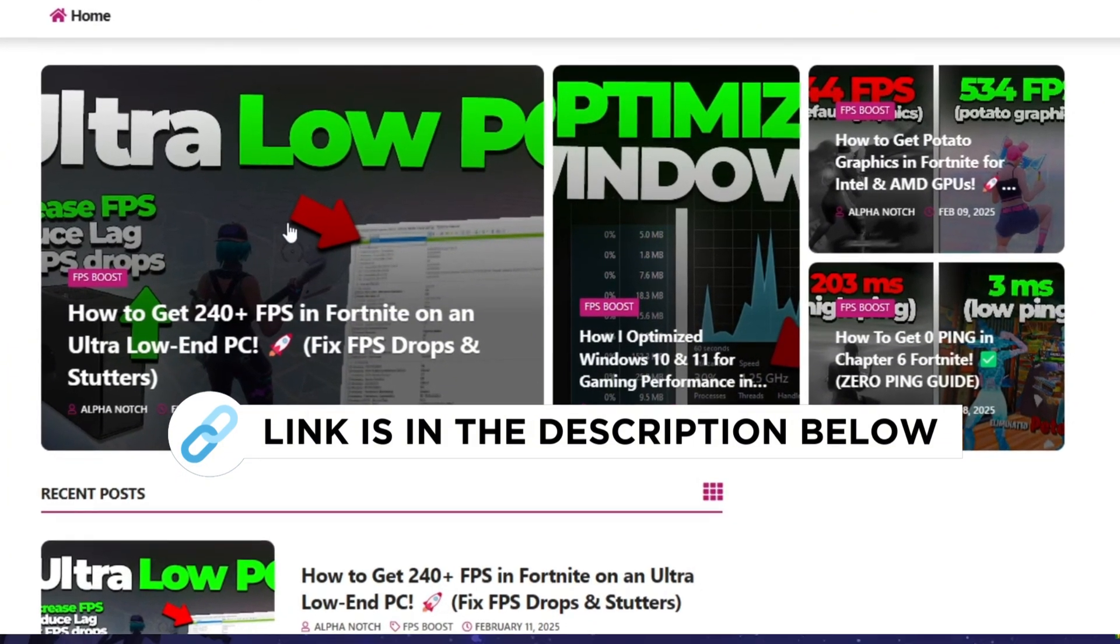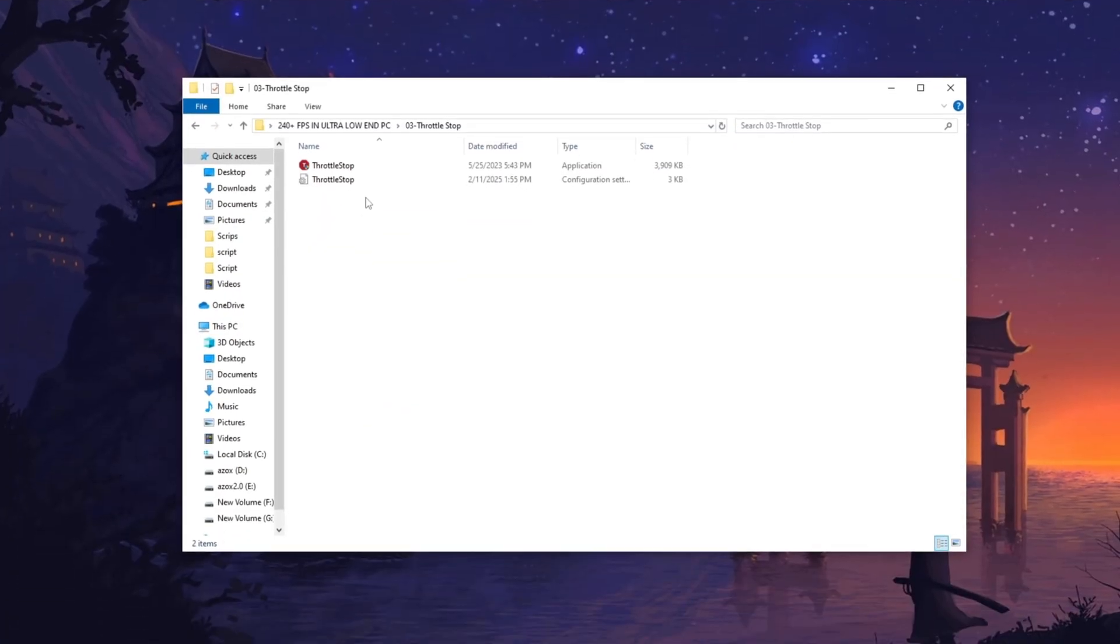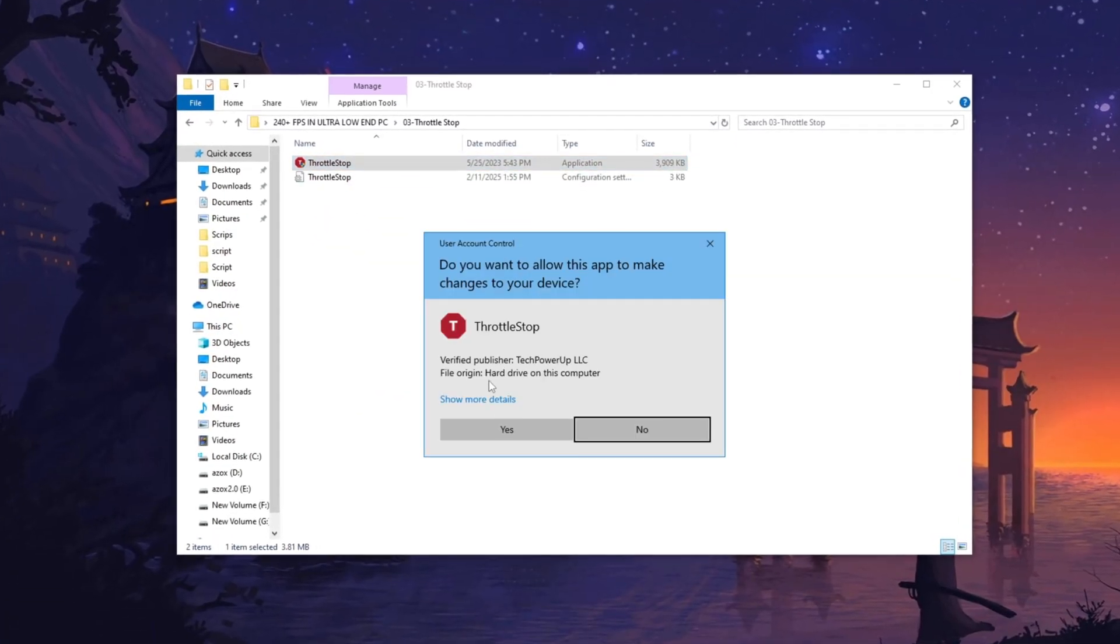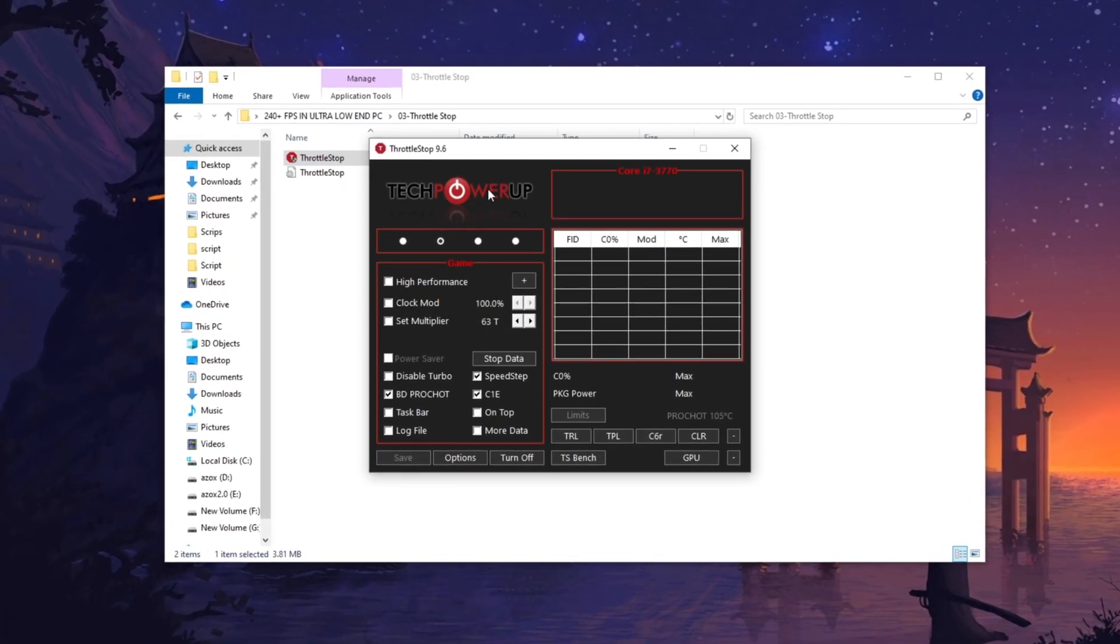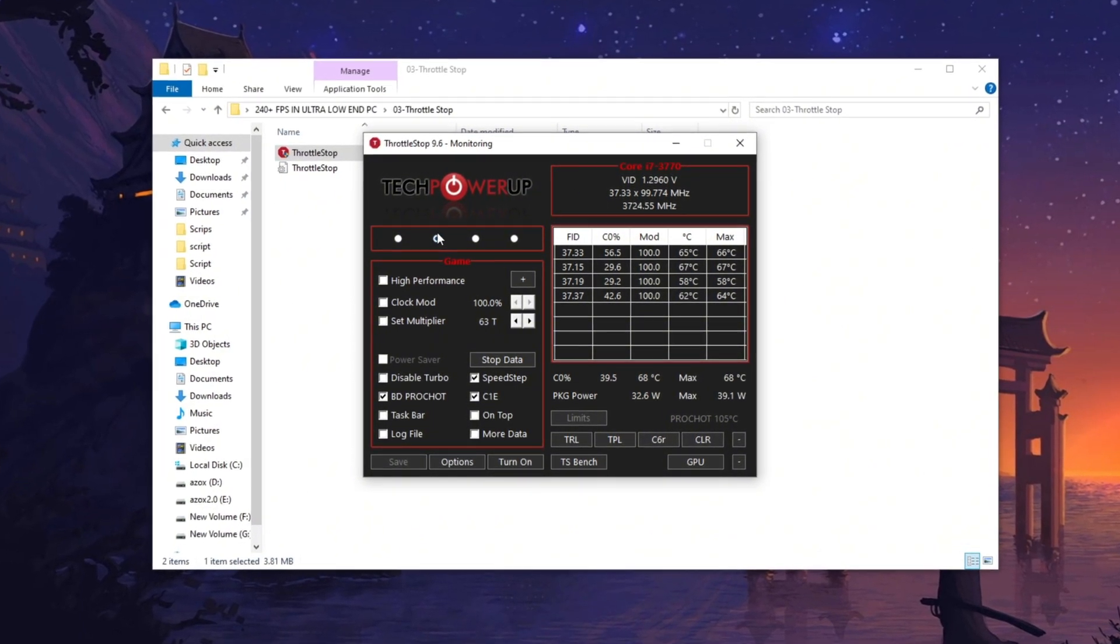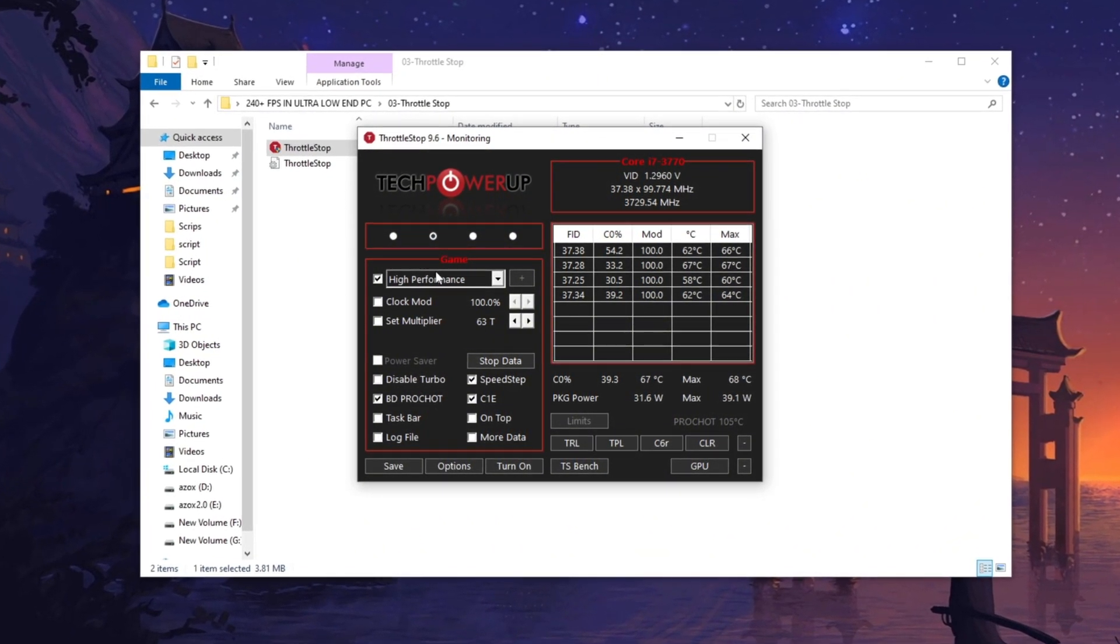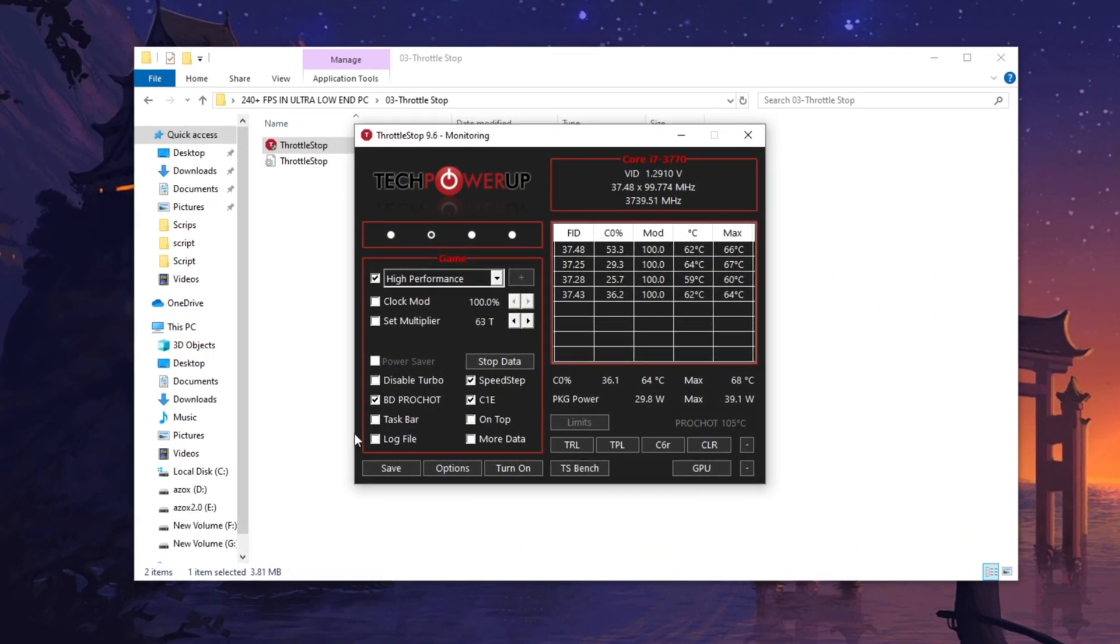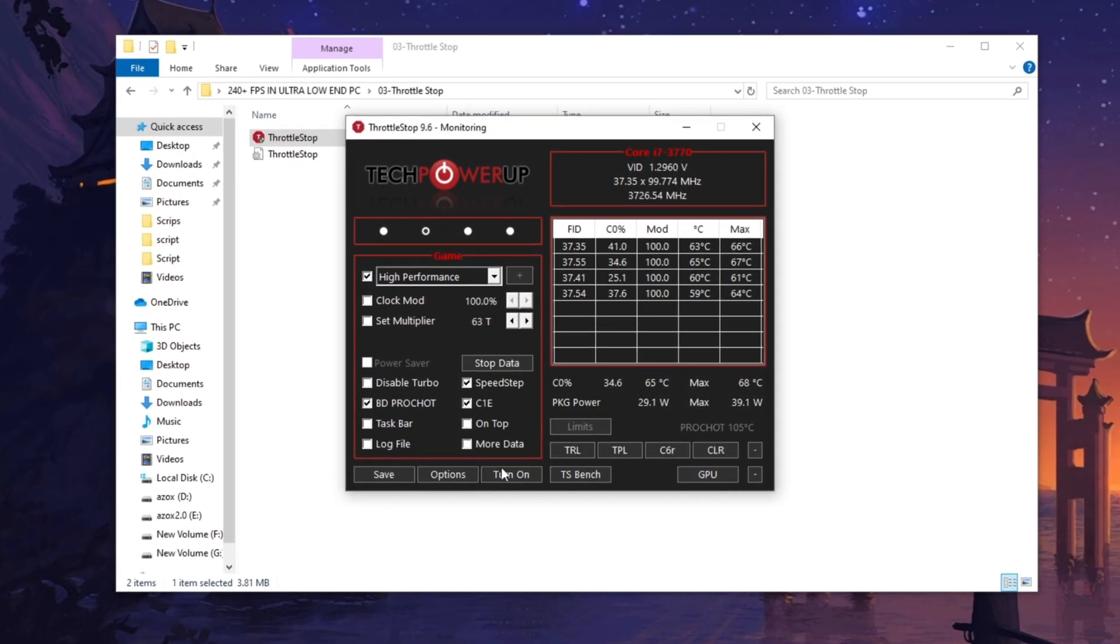Now, open the Throttle Stop folder and run the Throttle Stop setup. Once the interface appears, select the Game option and checkmark the High Performance Profile. Then enable the following three options and click the Turn On button to activate the settings.